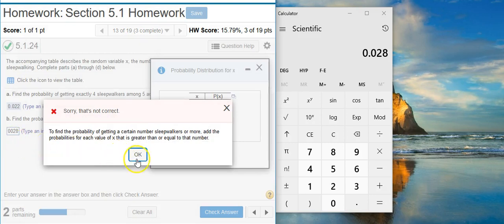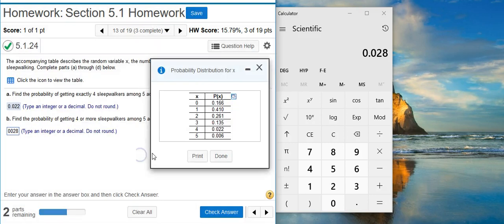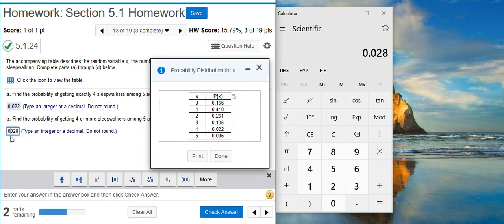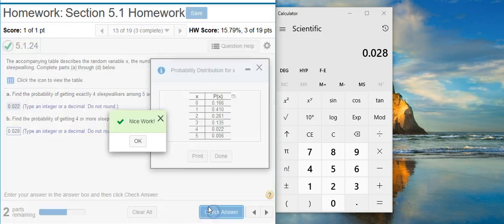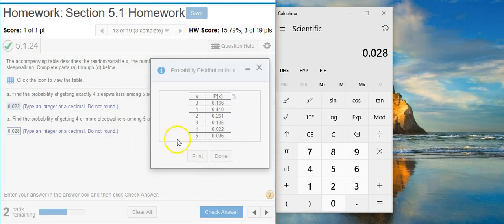Whoops — I forgot my decimal point. Details matter. Nice work!